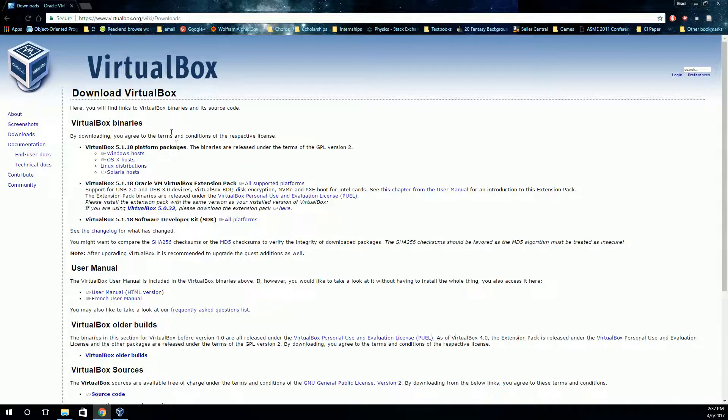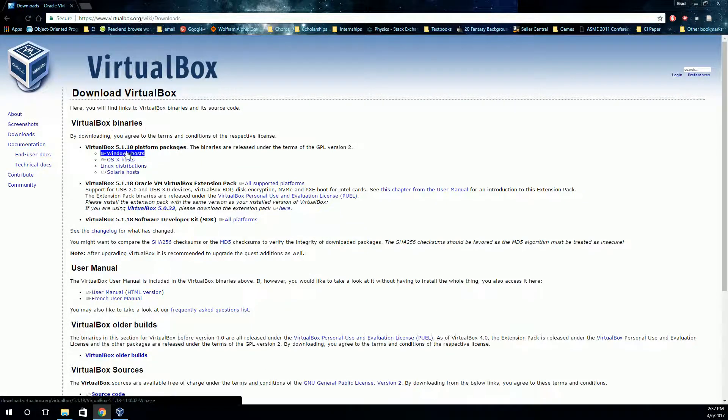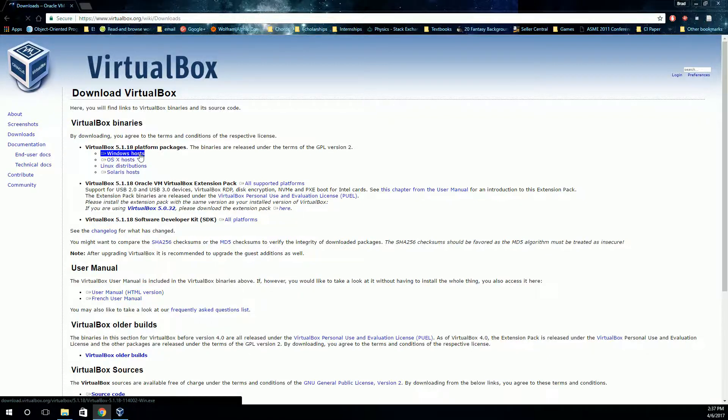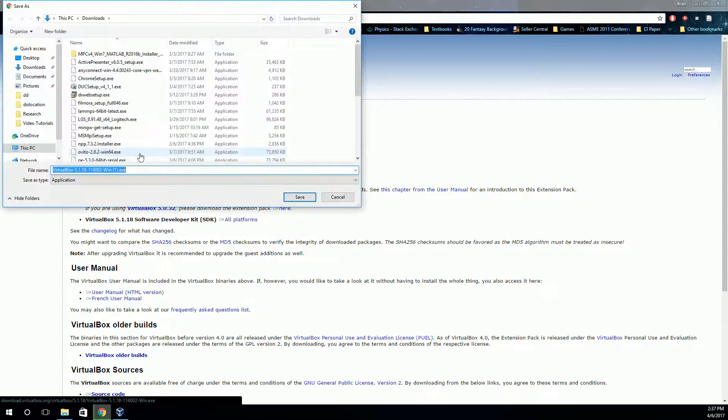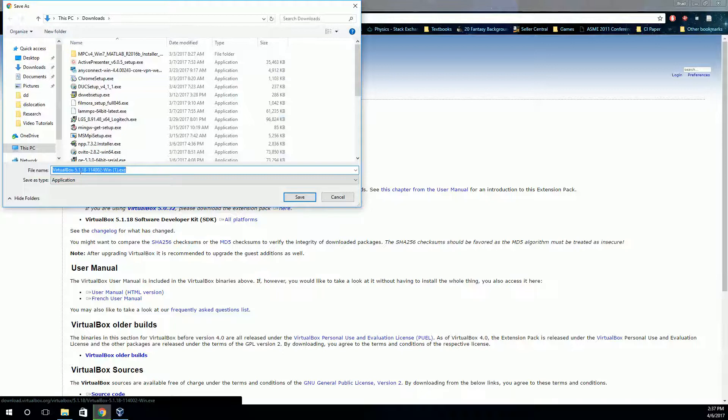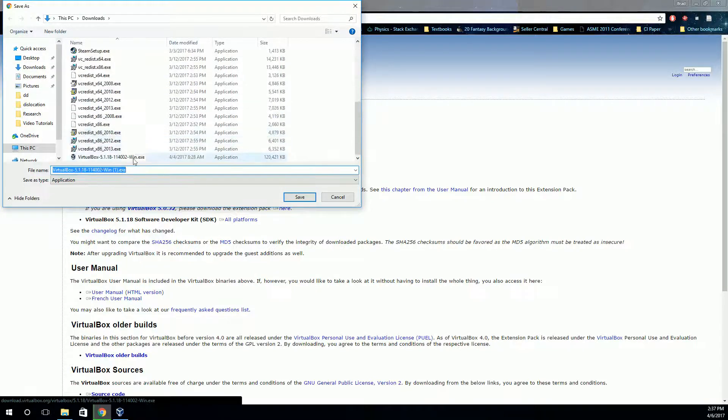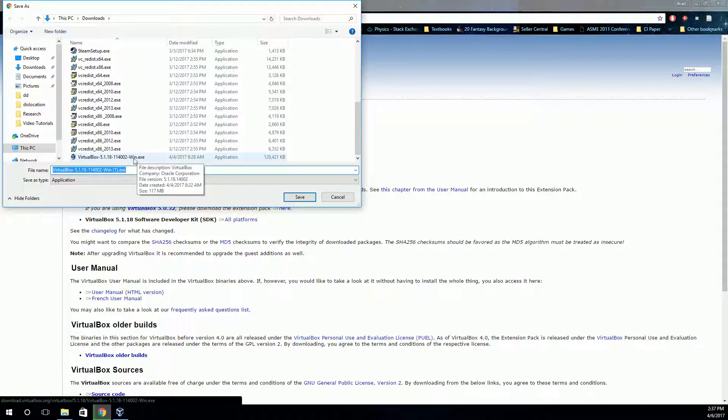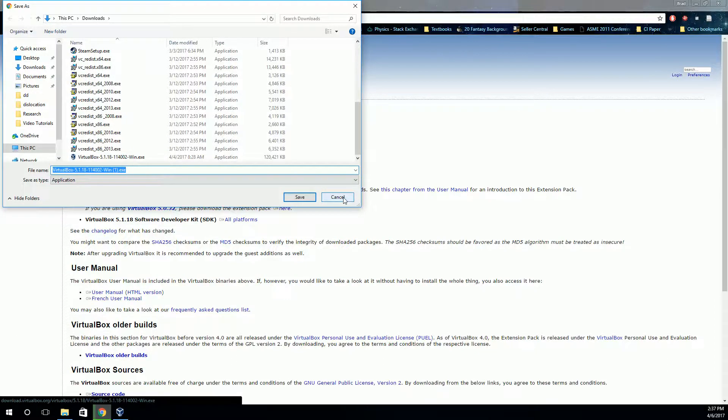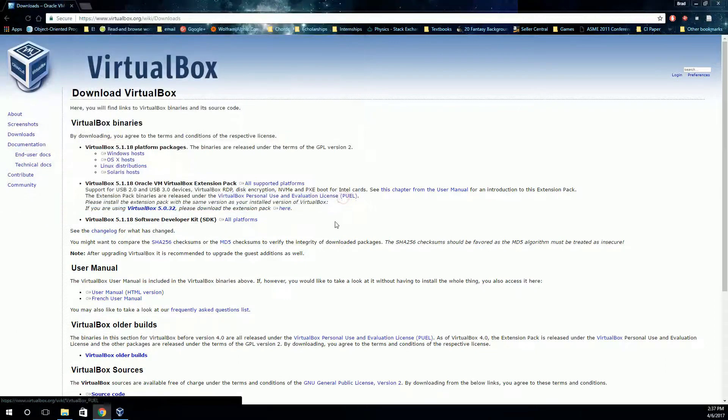And then, assuming you're on Windows, click on this first link for Windows hosts. It should prompt you to download something like that. You can see I already have that installer downloaded. So download that installer and install VirtualBox.